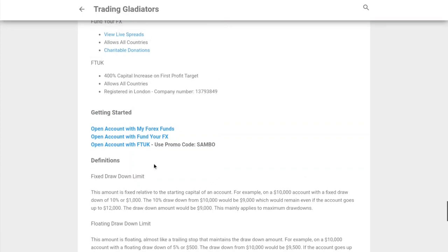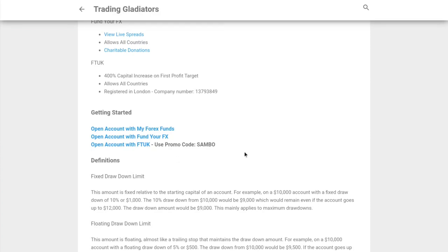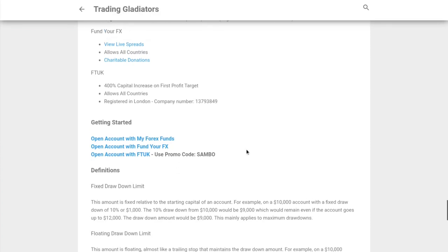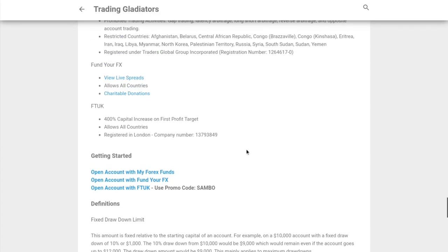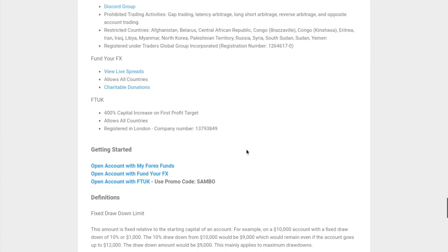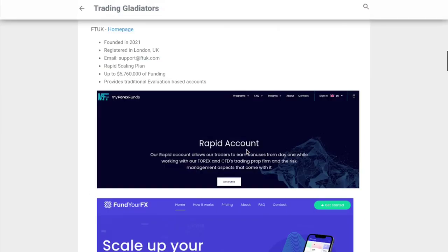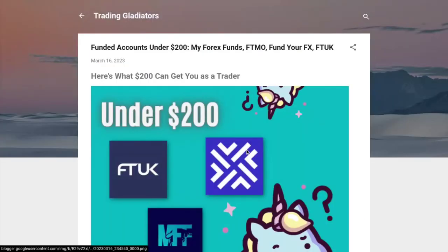If you want to get started, you can just click on any of these links or the links in the description below. Leave me your comments, let me know what you think. Let me know if there are any other prop firms out there that you think are worth looking into. Hopefully this helps - prop firms under $200 for instant funded accounts. Have a good day. Cheers.